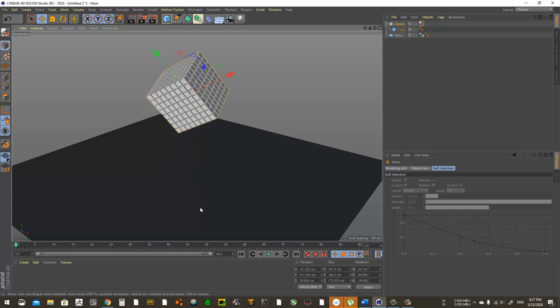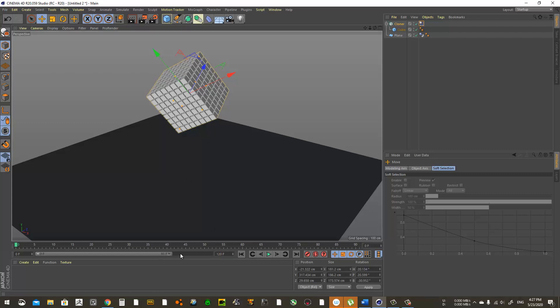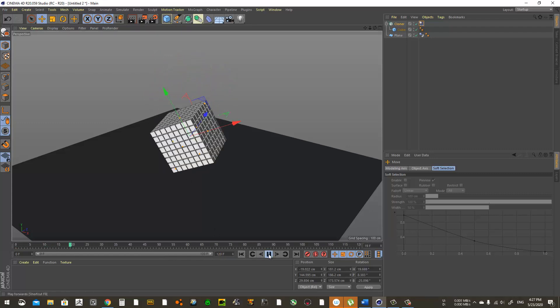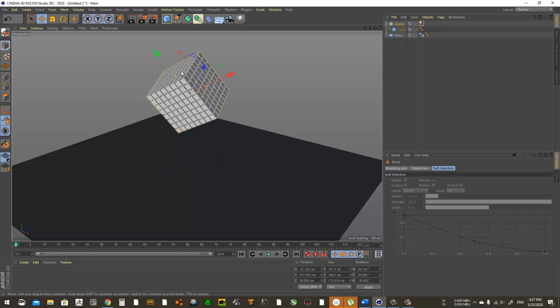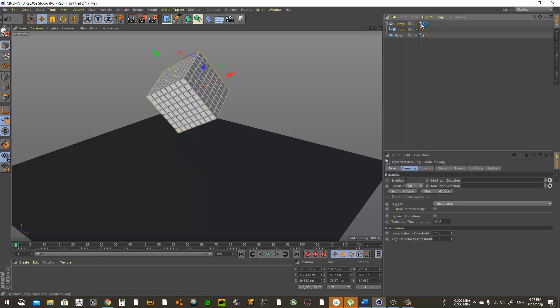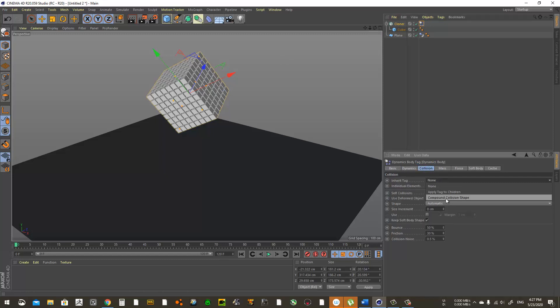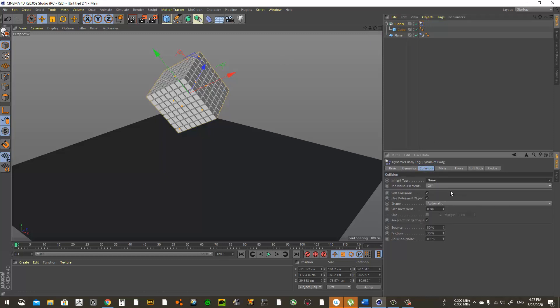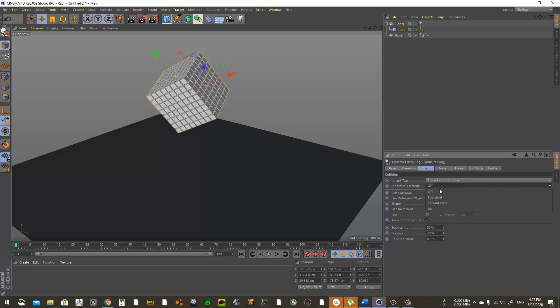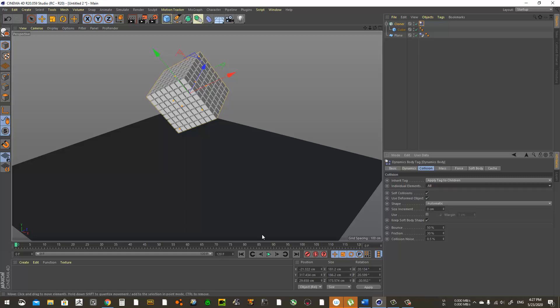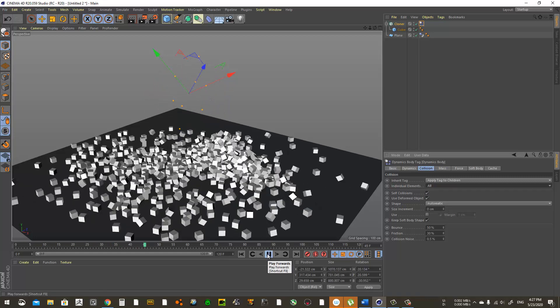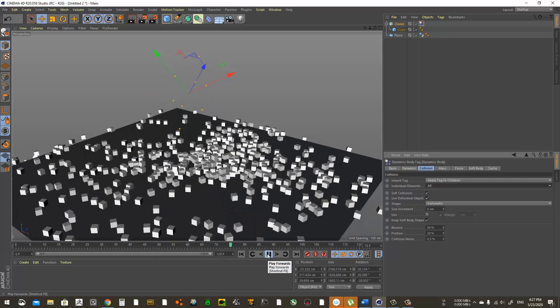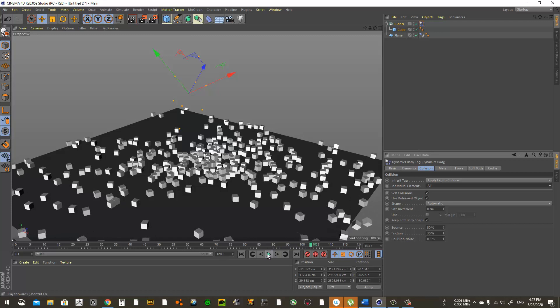Now if we press play, as you can see it just sees this as one big object. Let's give the timeline a little bit more frames. We have to apply the dynamic tag to all these children of this cloner. Go to the dynamic tag, come to Collision, then use Apply Tag to Children. In Individual Elements we choose All, and you're done.